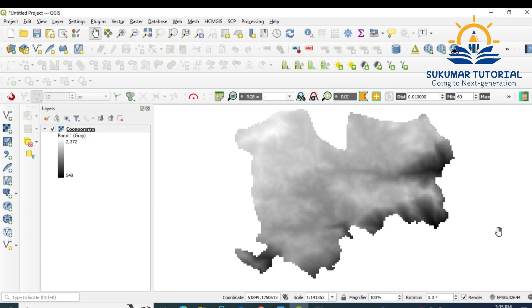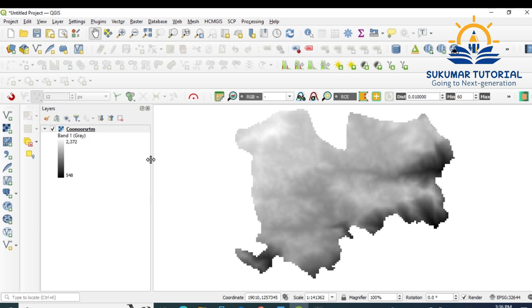Welcome to Sukumar Tutorials. Using DEM data, you can create slope, aspect, and drainage maps. Let us see how we can create a drainage map using DEM. Now I have loaded SRTM data for Kunur Taluk. I wanted to derive drainage for this area.